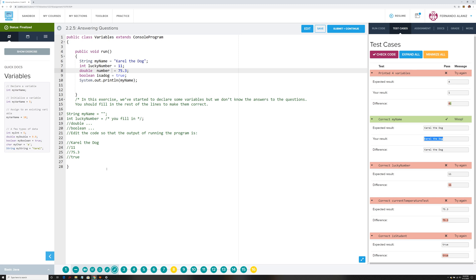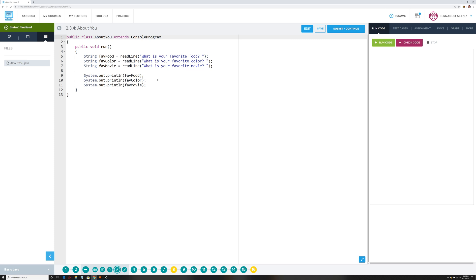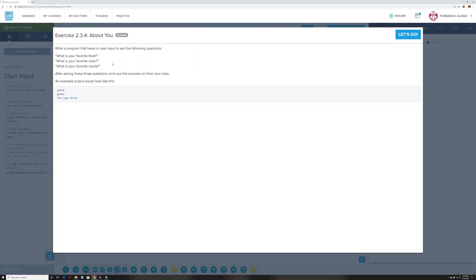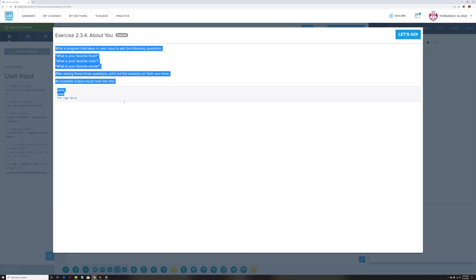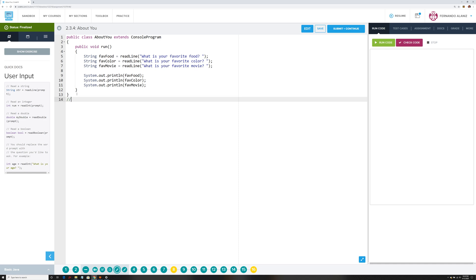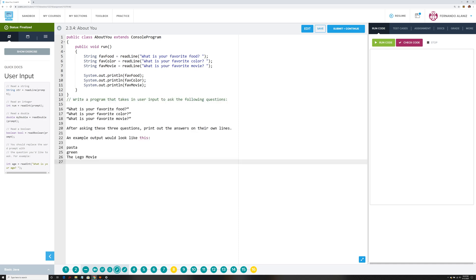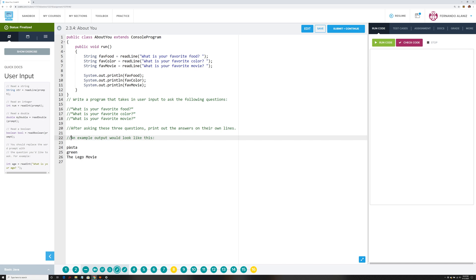If you get in trouble or need some help, just let me know and email me directly — I'll respond back and help you out. The next one was 2.3.5. I already did this one — the exercise says write a program that takes user input. Let me copy all that information in as a comment.